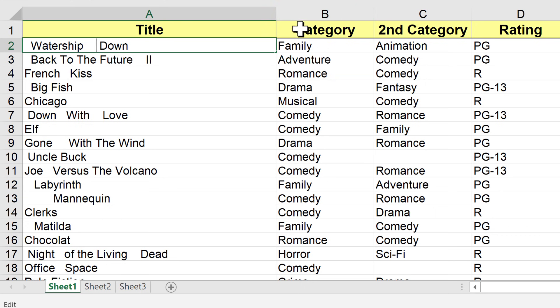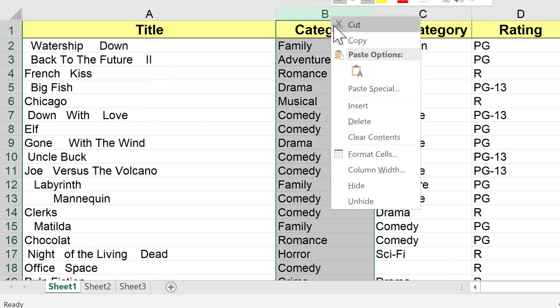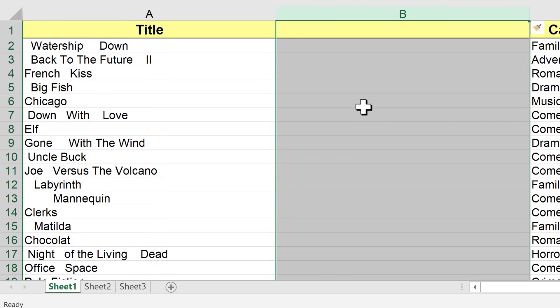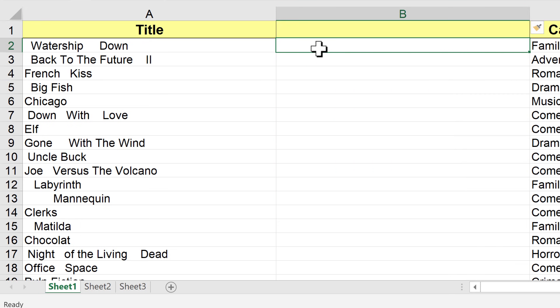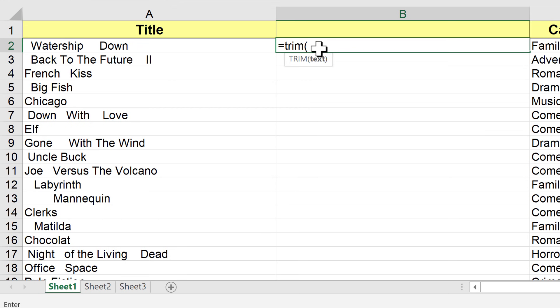So instead, what I'm going to do is simply insert a new column. I'm going to right-click on column B and then click Insert. That gives me a brand new column and pushes the data that was there to the right. I'll just create a formula — I'll click in cell B2, start my formula with an equals sign, and then the function Trim, left parenthesis, and then click on cell A2.